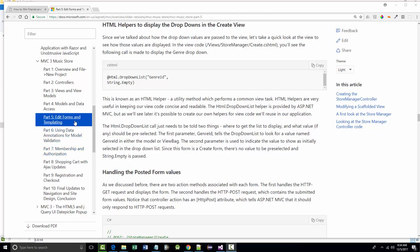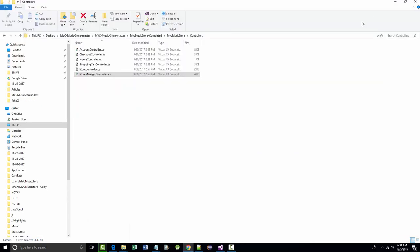We're in the middle of Lesson 5, so we're almost halfway through. We're on Edit Forms and Templating. Near the beginning, I'm on HTML helpers to display the drop-downs to create view. This particular lesson, which is 27 pages, I am on the bottom of page 13, so I'm almost halfway done here. But I wanted to do something first.